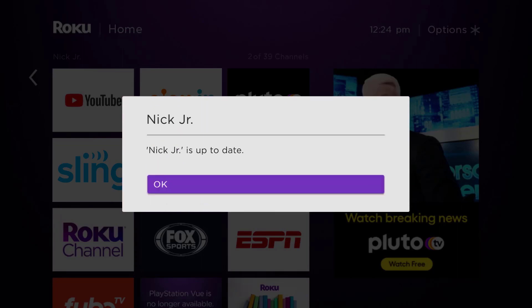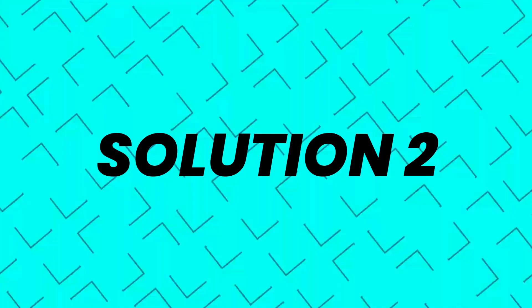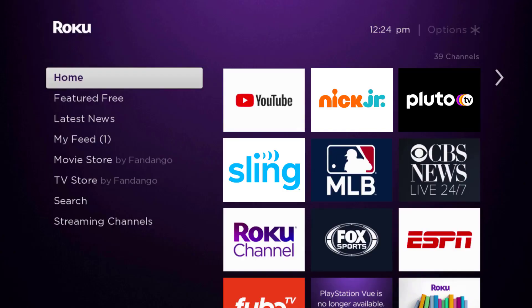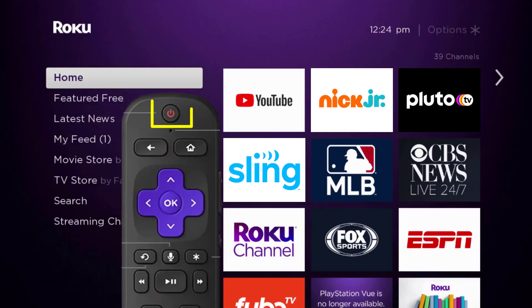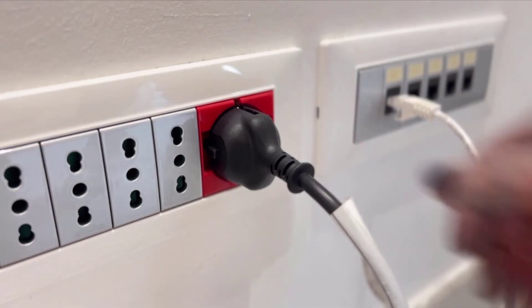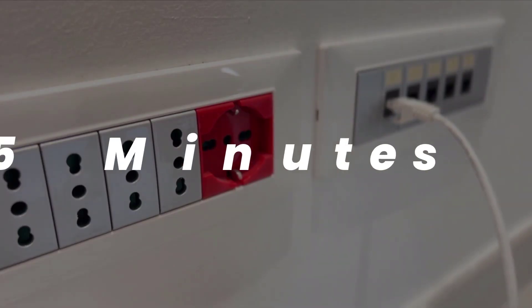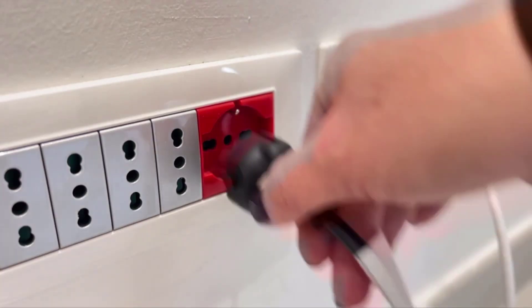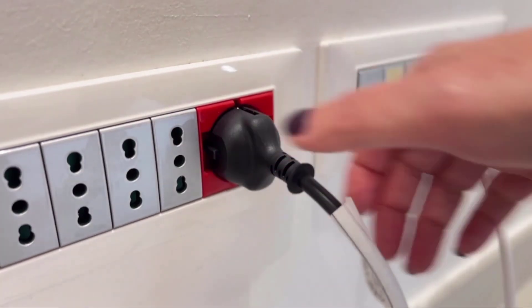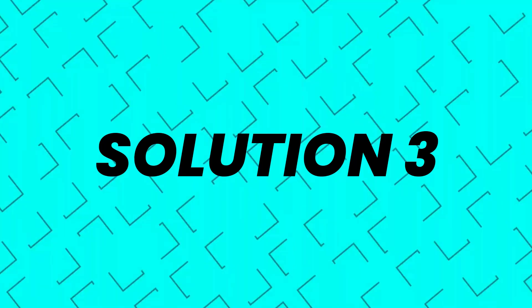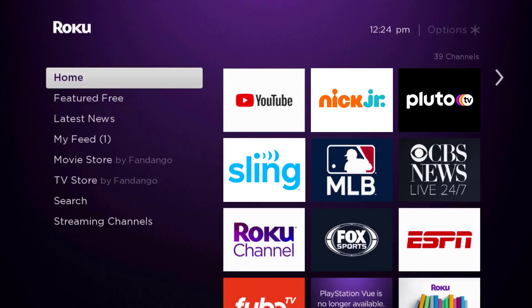Once it's updated, check if it fixes the issue. But if you still encounter this issue, then you need to hard restart your Roku device. Turn off your Roku device using the remote, then unplug the power cable from the power outlet, wait for three to five minutes, and then plug the power cable back in and turn it back on.